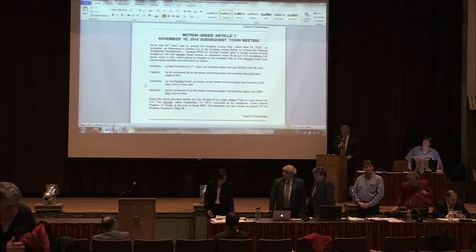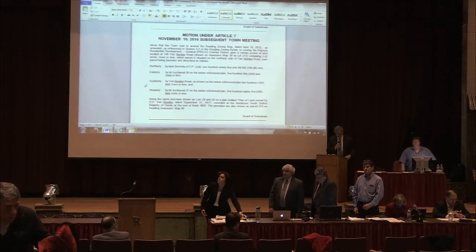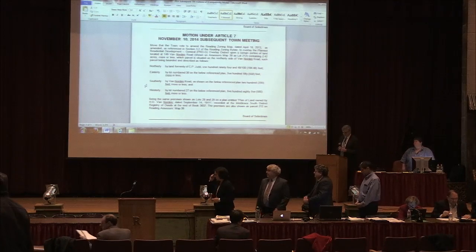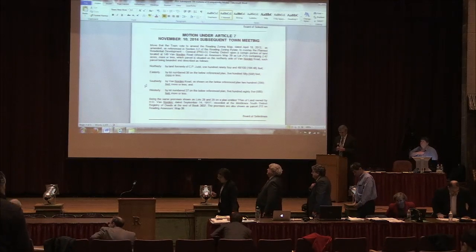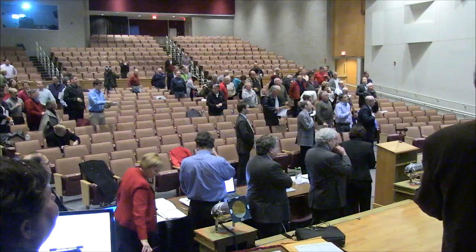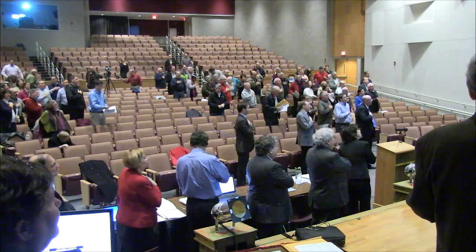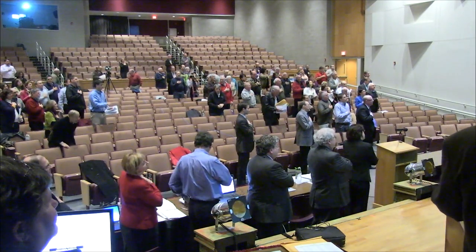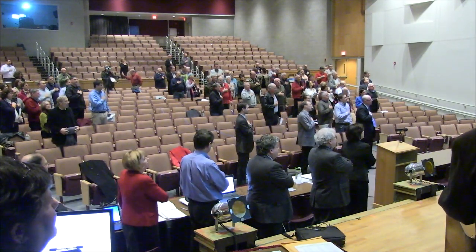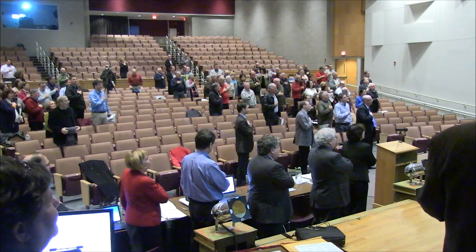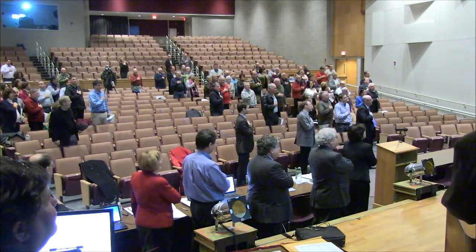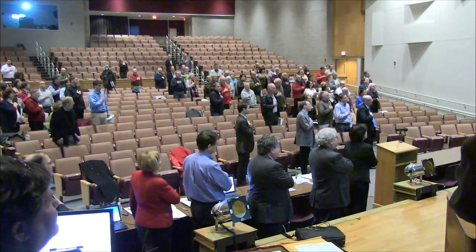A quorum being present, this town meeting is called to order. Please rise for the Pledge of Allegiance. I pledge allegiance to the flag of the United States of America and to the republic for which it stands, one nation, under God, indivisible, with liberty and justice for all.